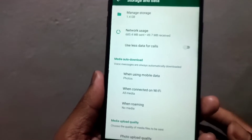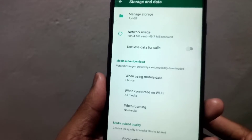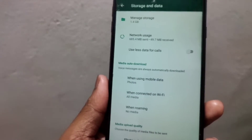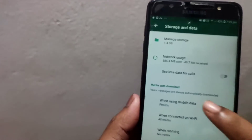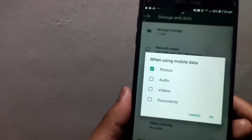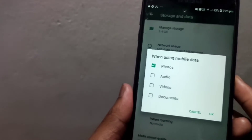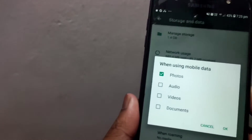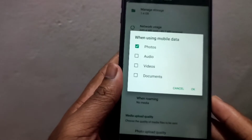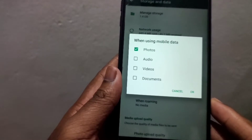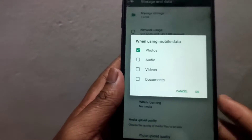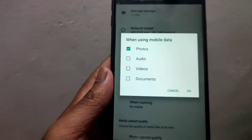The first option is using mobile data. When you use mobile data, you can control what gets downloaded — such as messages and media from individual chats.